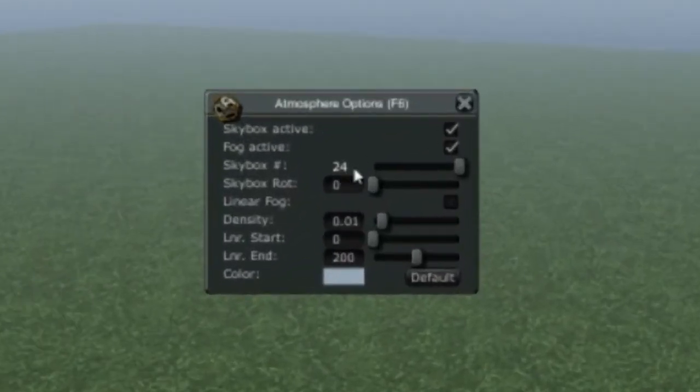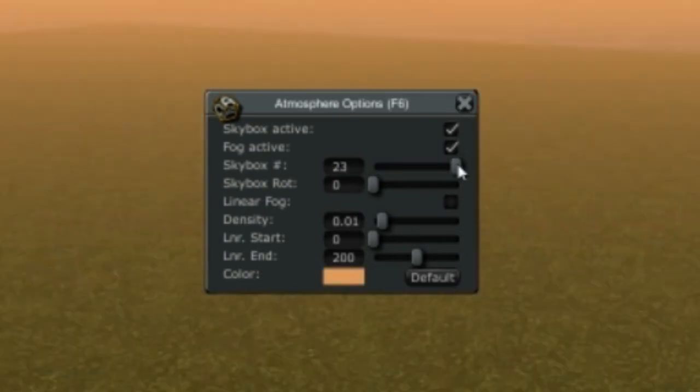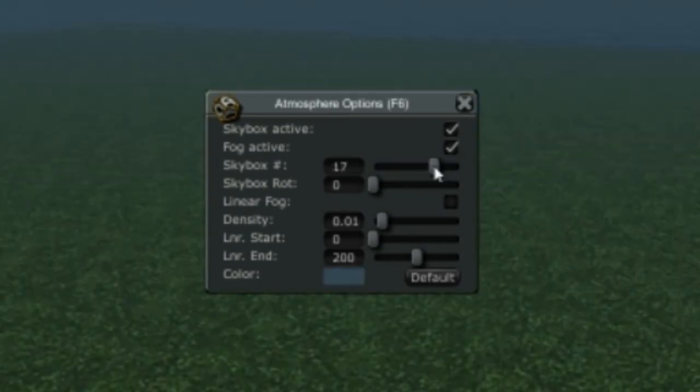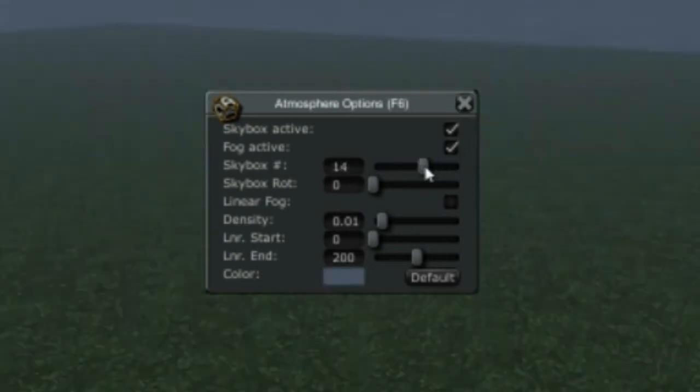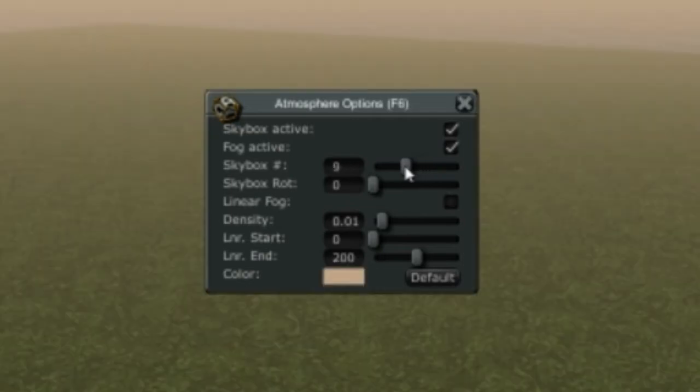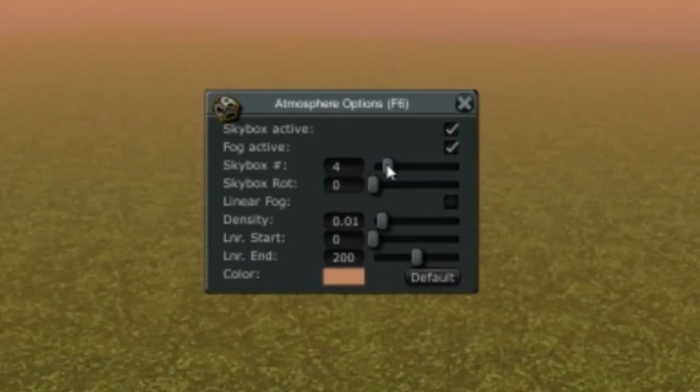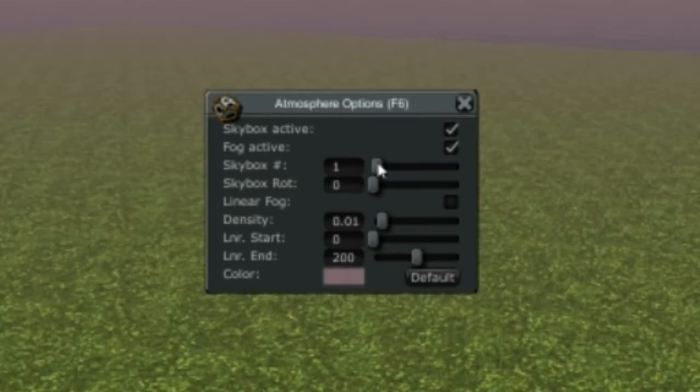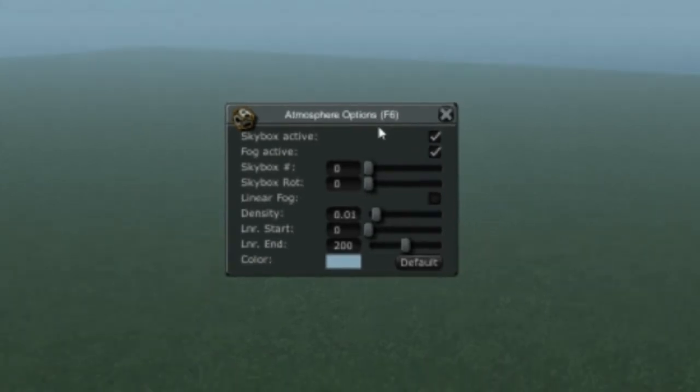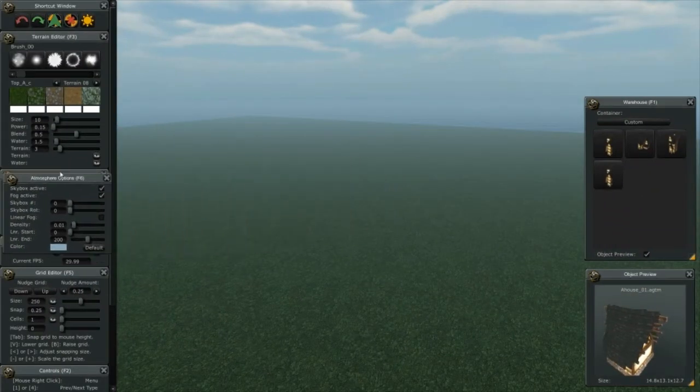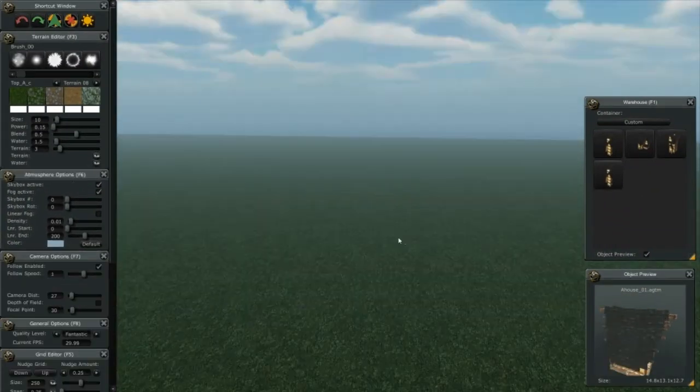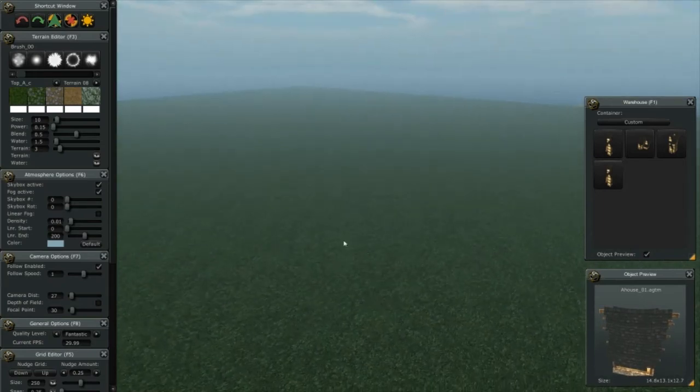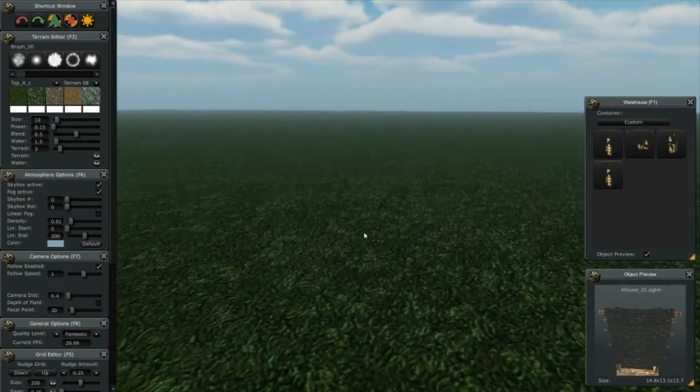Now, if you don't want to use that skybox, you simply just drag the slider and you can see it goes through many different skyboxes that are built in the tool, as well as many different light kits, and those are all set up for you. Actually, I'm kind of liking zero, so we're going to stay with that one. I'm going to redock my atmosphere.